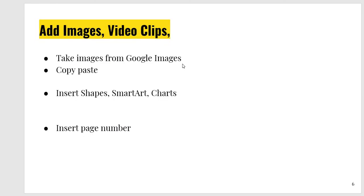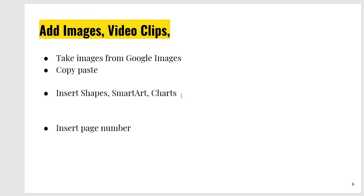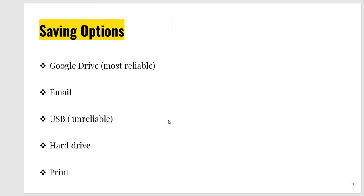Add images, video clips to beautify your work. You can take images from Google Images, ELT, Pix, and many other websites. You will just copy and paste over there. You can also use the option of insert and you will insert image, video, audio, animation. Insert shapes, smart art, and charts. This option is present in MS Word. Insert page number. I have shown you its demo.